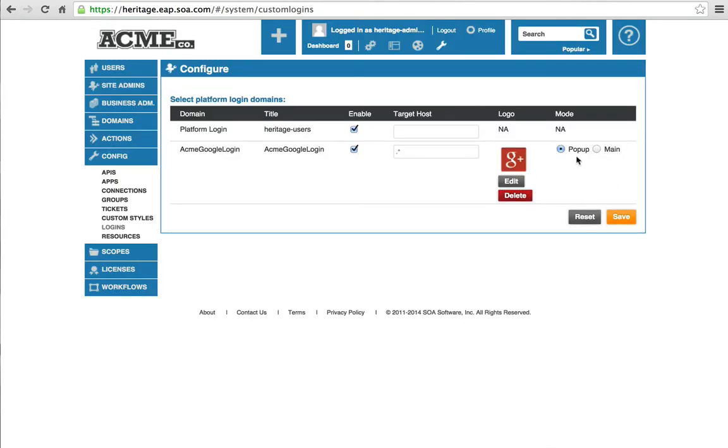And then we can choose the mode we want it to use, either to pop up or appear in the main screen. I'm going to use a popup and save.